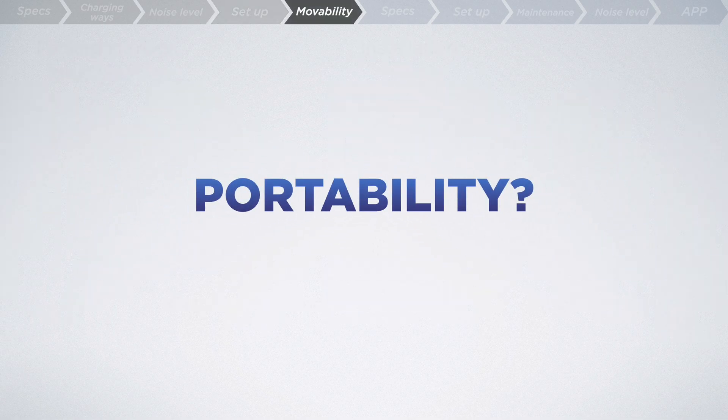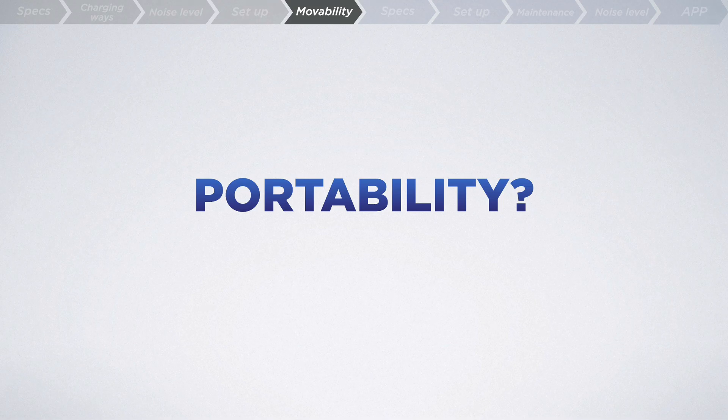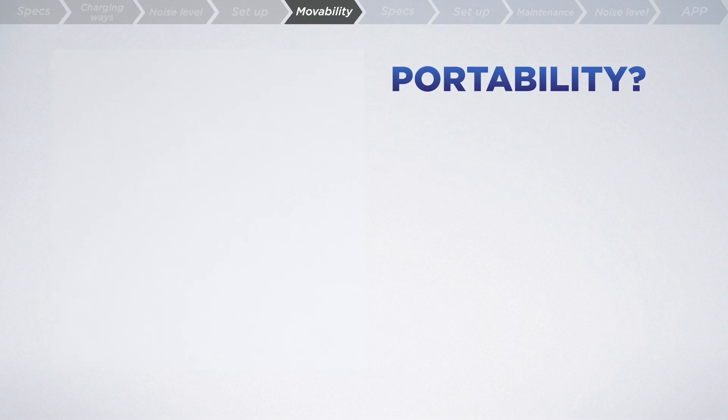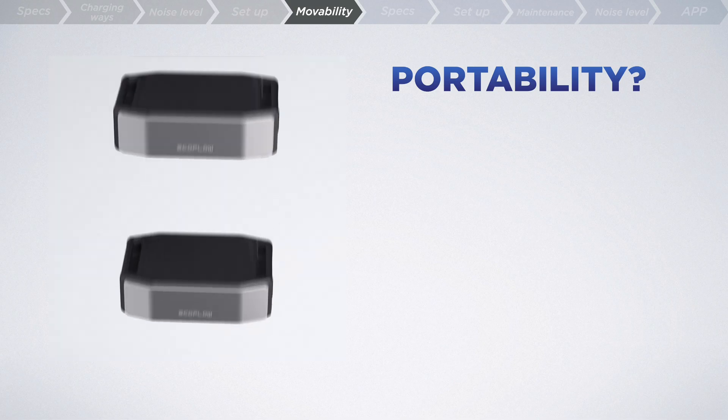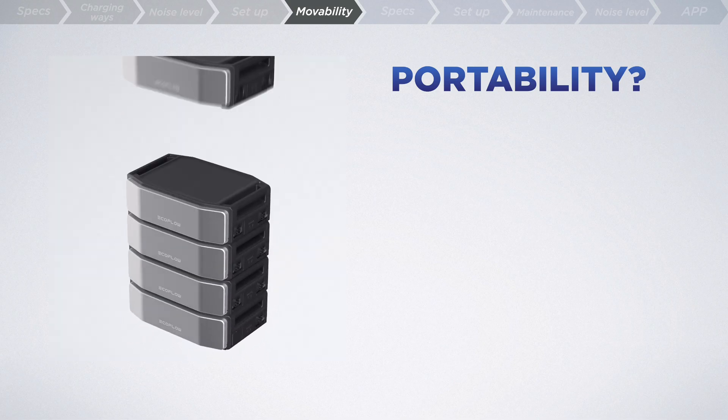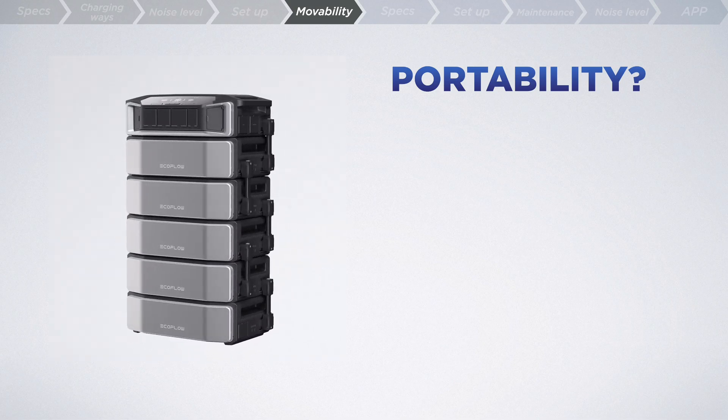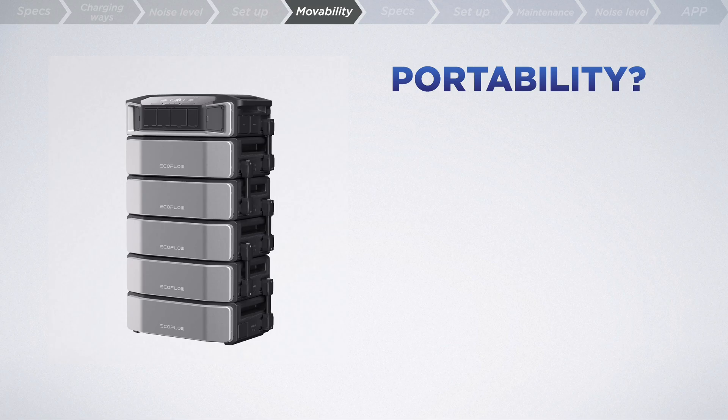Now, you might be concerned about portability when relocating. For instance, when you move your house, what are you going to do with the battery? Well, here's the plan. With a stackable design, the Delta Pro Ultra can easily be disassembled and reassembled together with the battery connection cable.